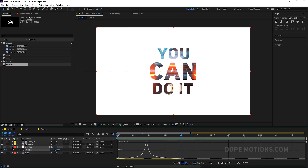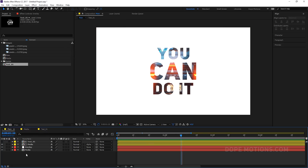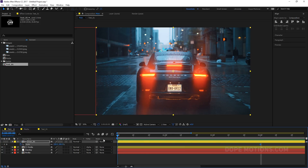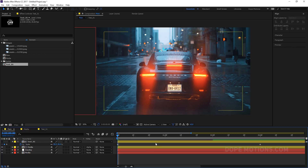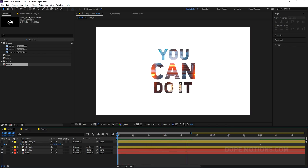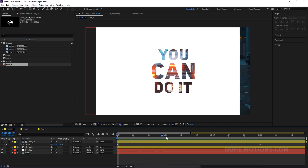You can also add some scale animation to our text. I'm going to go to right around three seconds, create a keyframe on the scale, go back in time, and set this to 90. So we have a little bit of scaling animation as you can see. Looks really nice.